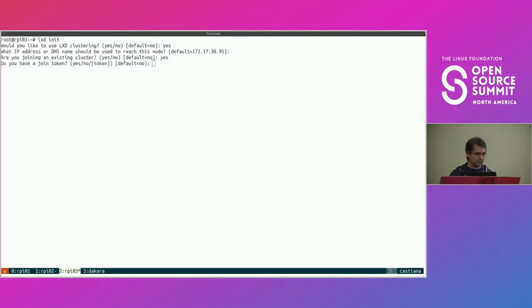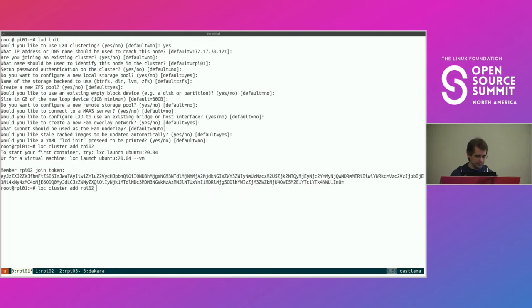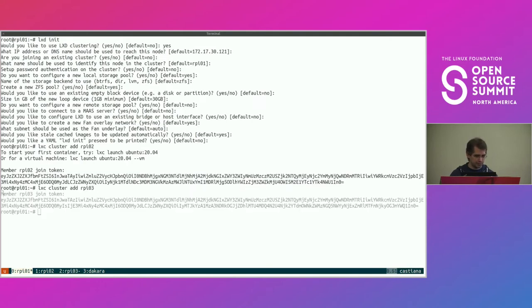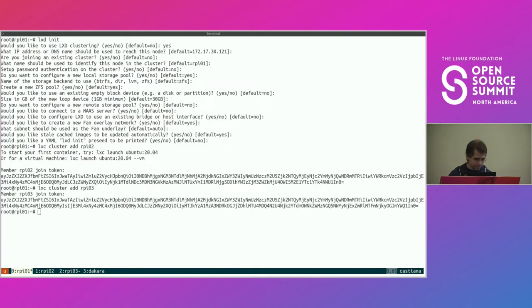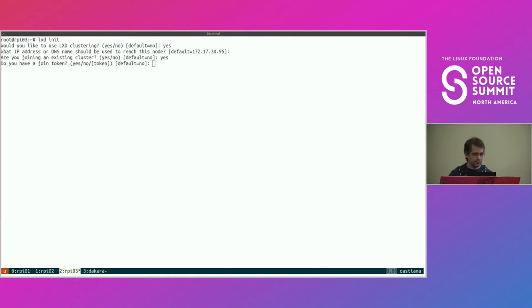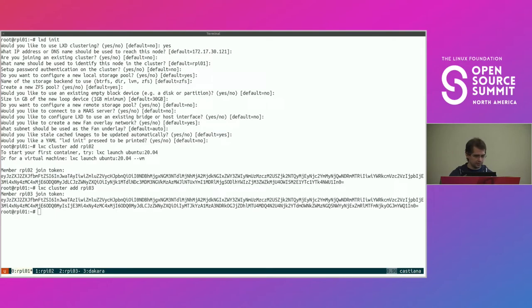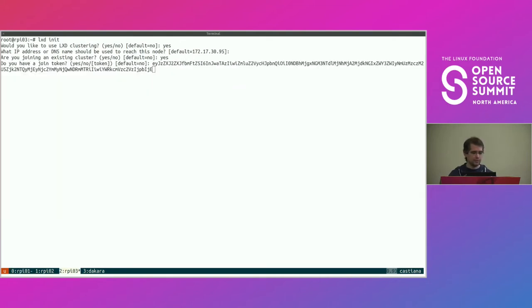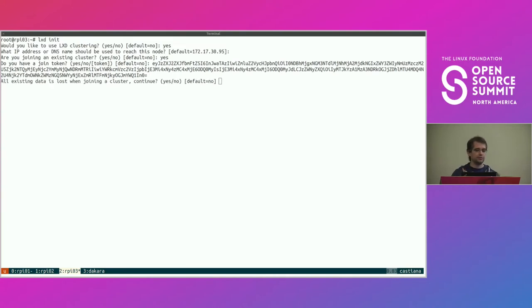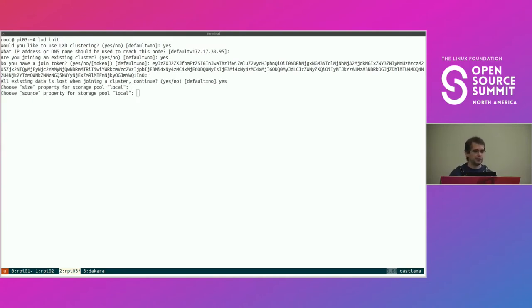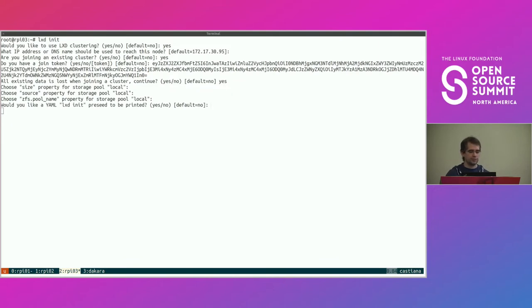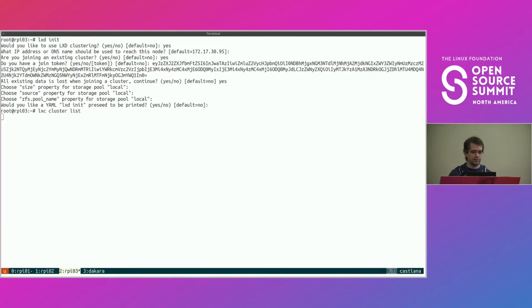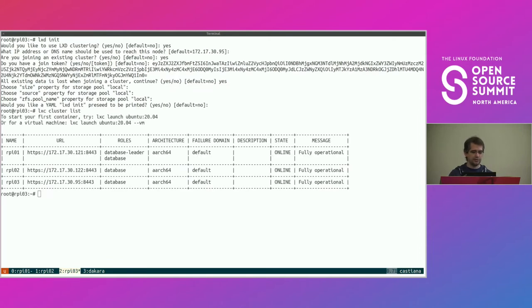So joining a cluster. Do I have a join token? Not yet, but I'm about to. There we go. So let's copy that join token. The token effectively includes a unique secret for joining, but also includes the certificate fingerprint and IP addresses of the existing nodes in the cluster. So you don't even need to say what you're joining. The token effectively includes all that data already.